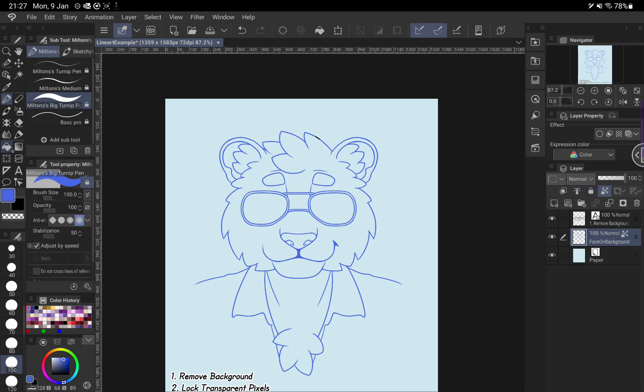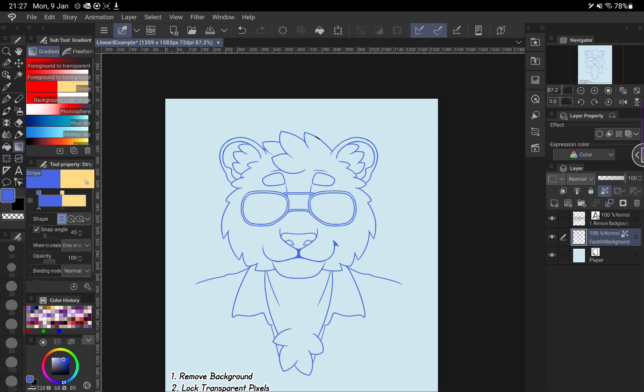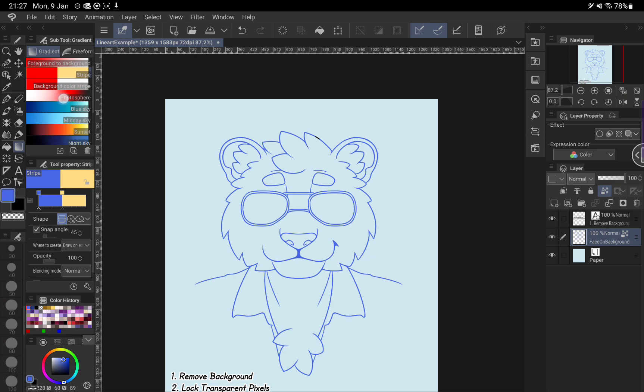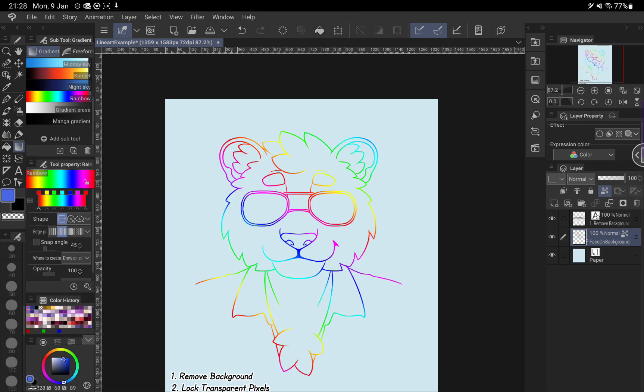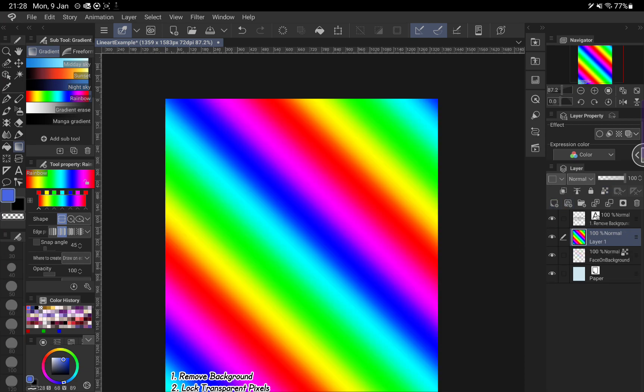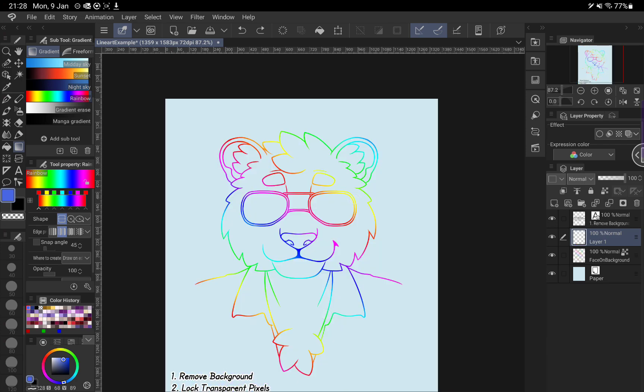You can also use gradients. So if we wanted to make these lines rainbow here, I'm doing a rainbow gradient on the locked layer. Doing the rainbow gradient normally would fill the whole screen, but because it's on the locked line art, it looks quite fetching like that.